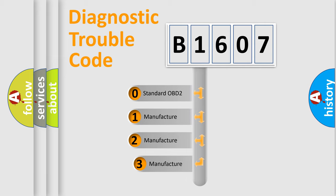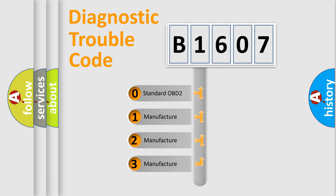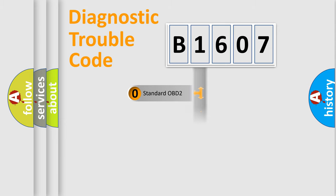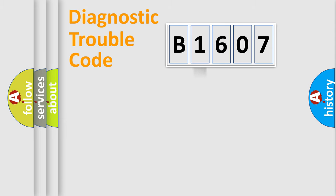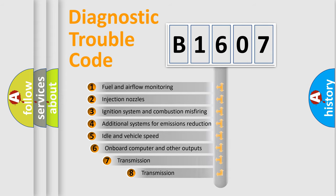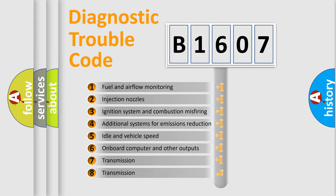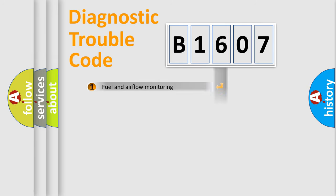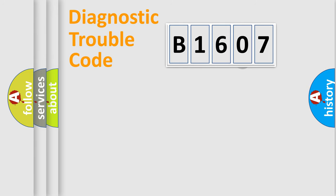If the second character is expressed as zero, it is a standardized error. In the case of numbers 1, 2, 3, it is a car-specific error. The third character specifies a subset of errors. The distribution shown is valid only for the standardized DTC code.